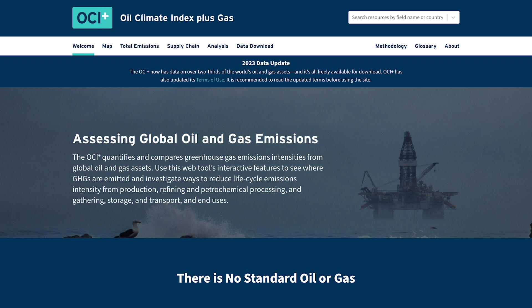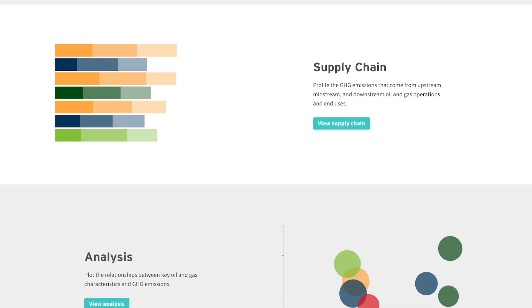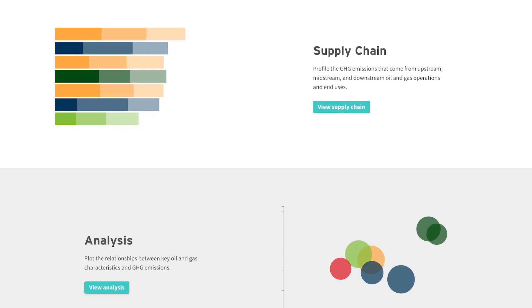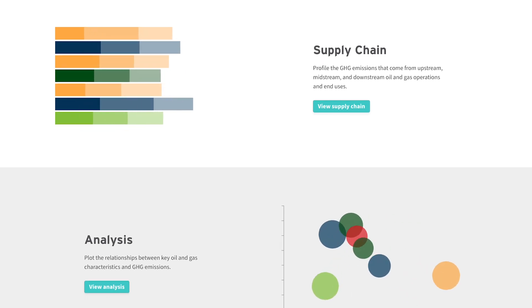The Oil Climate Index Plus Gas, or OCI Plus, is an open-source tool that identifies the size and scope of the methane problem.